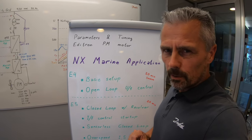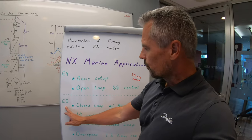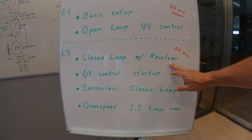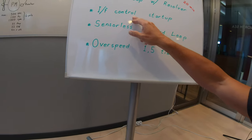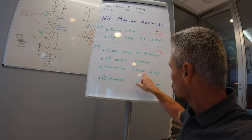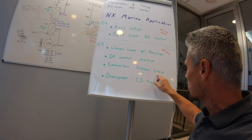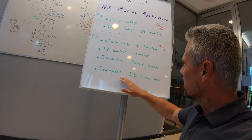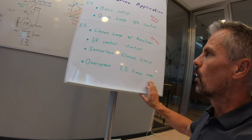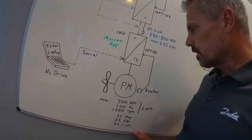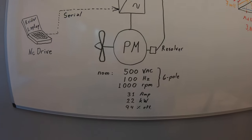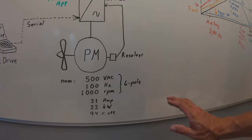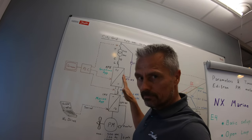Episode 5 is for the more advanced closed loop and resolver settings, how to do the tuning there. IF control startups, which can be used both for the UF control and also for the sensorless closed loop startups. The sensorless closed loop, how to tune it, how to understand it. Over speeding 1.5 times of nominal motor speed. Winch manufacturers in some cases have the need for active heat compensation and spool out situations to run these motors way beyond the motor nominals.